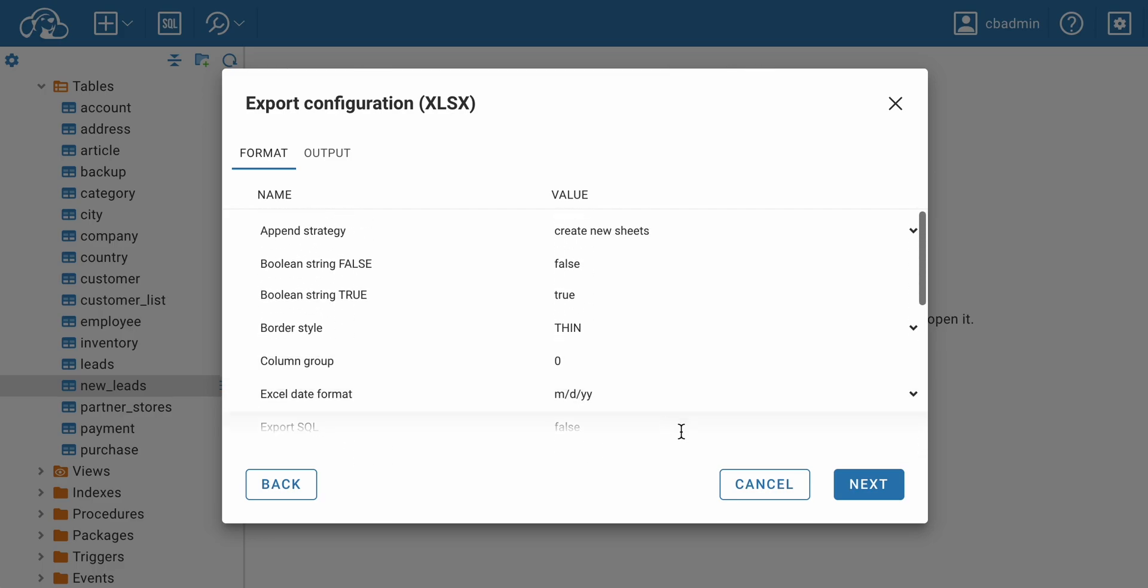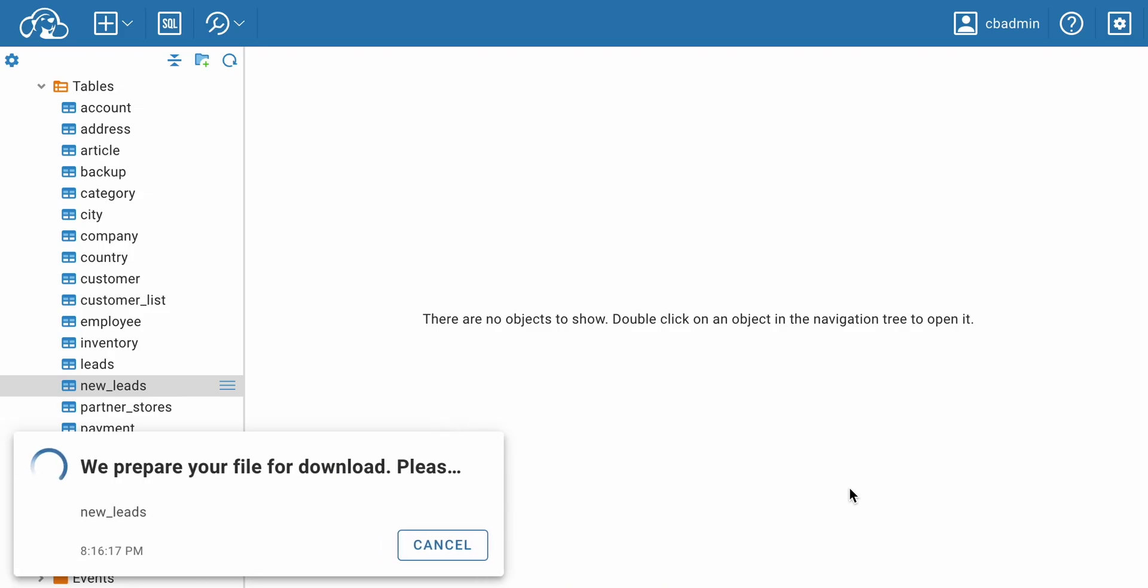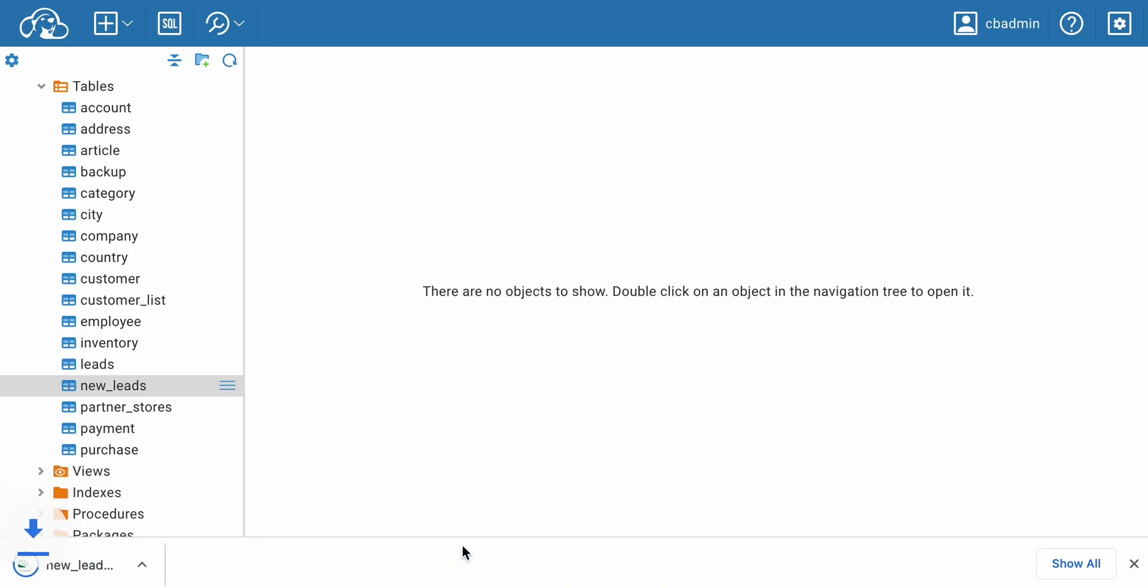After clicking the Next button, select Export. Then click Download in the pop-up dialog. The download will start immediately.